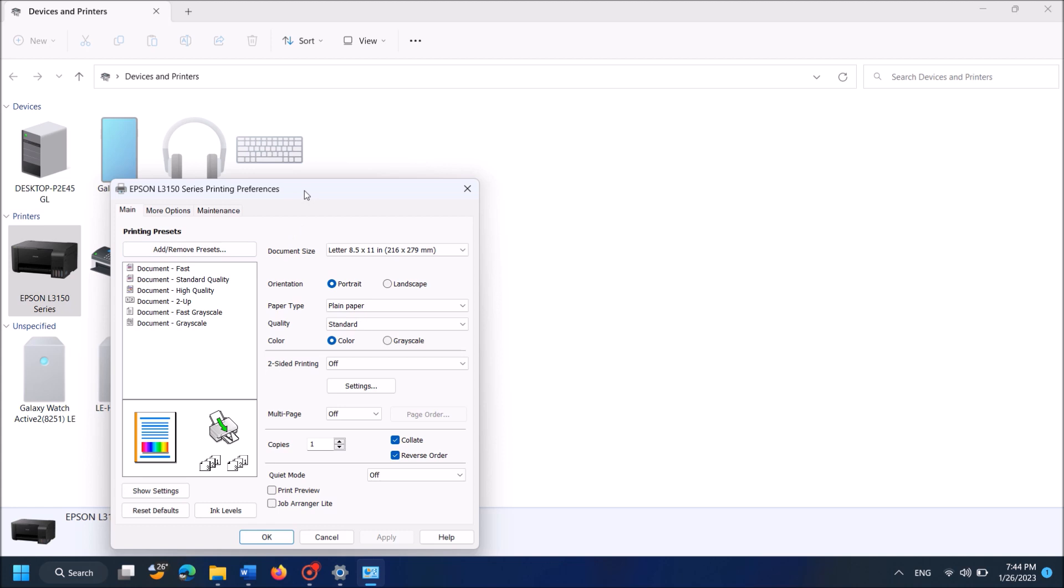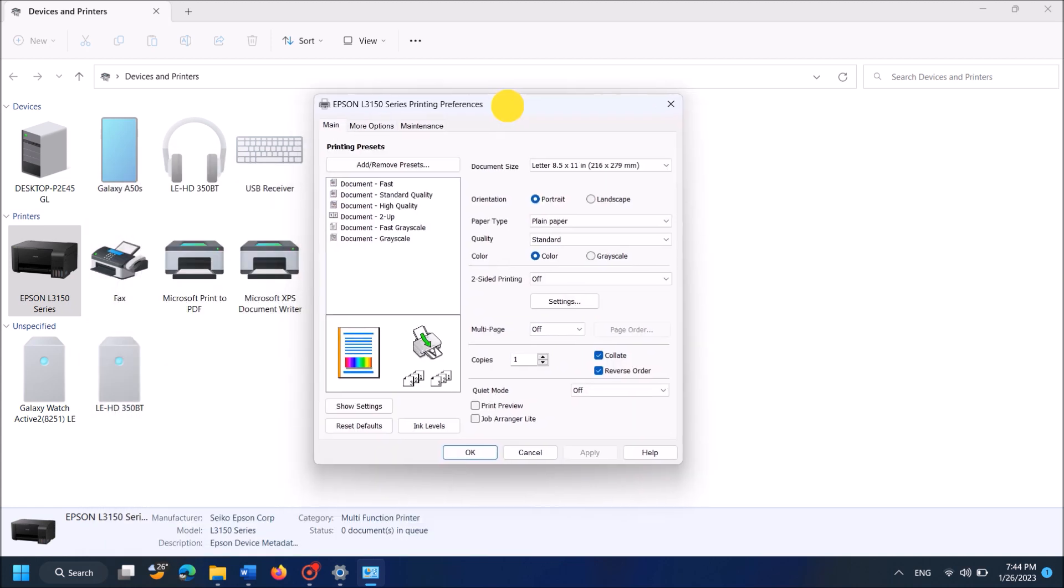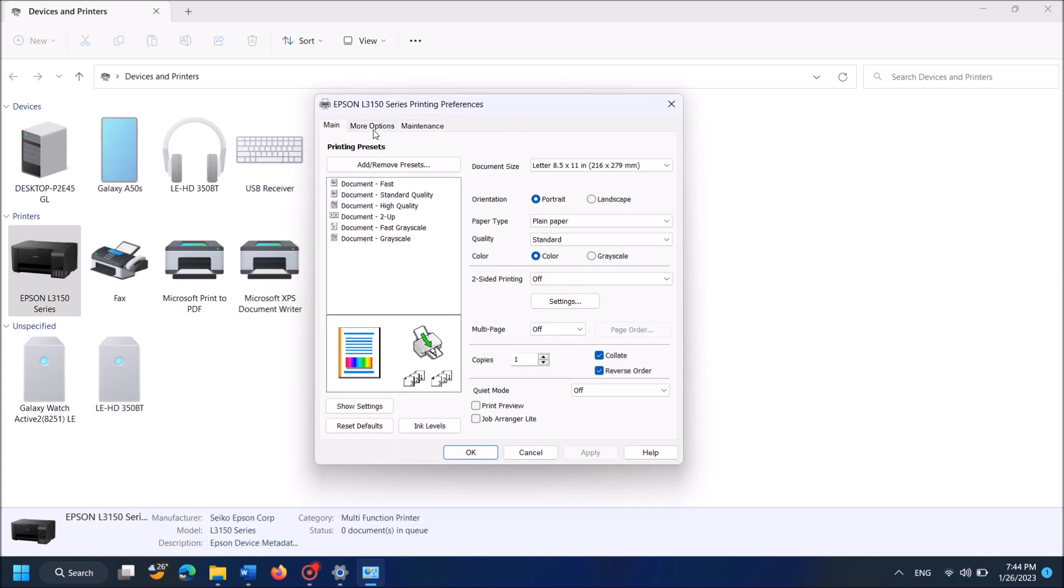Then this window will open. In this window, click on the third tab here: Maintenance.